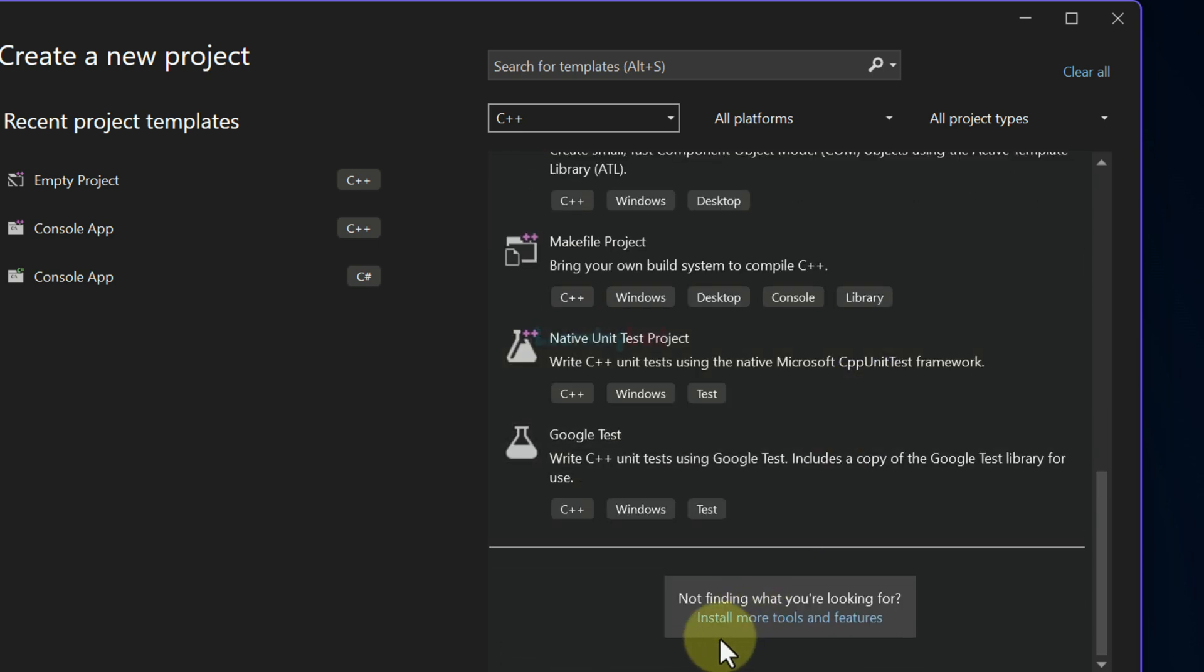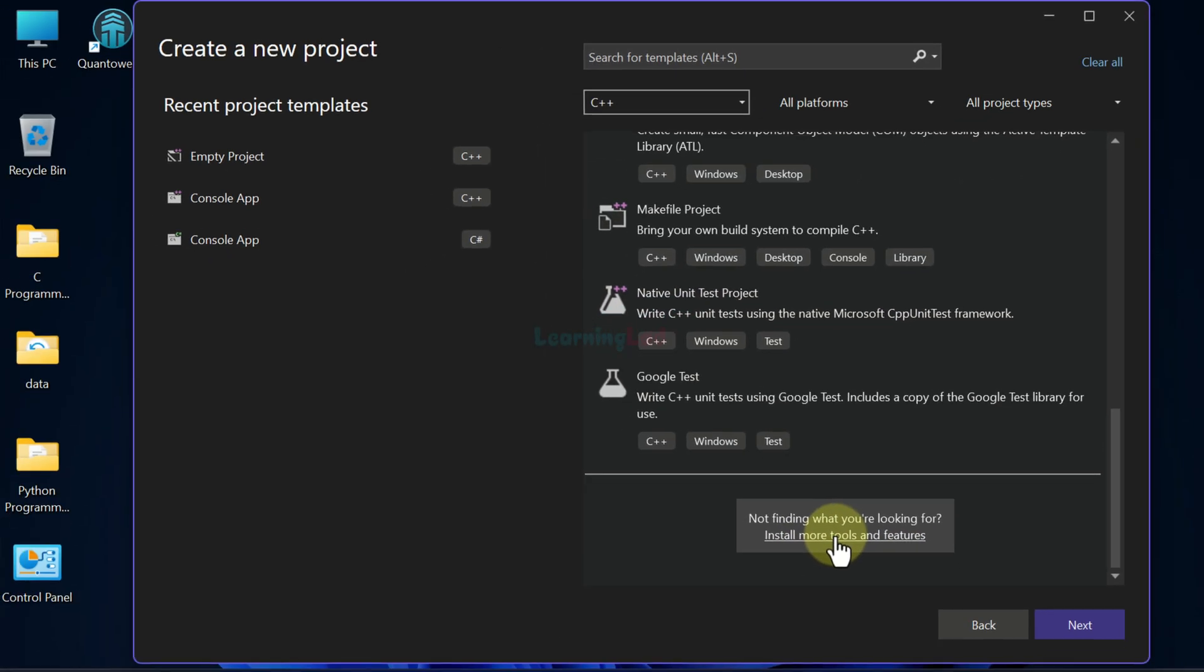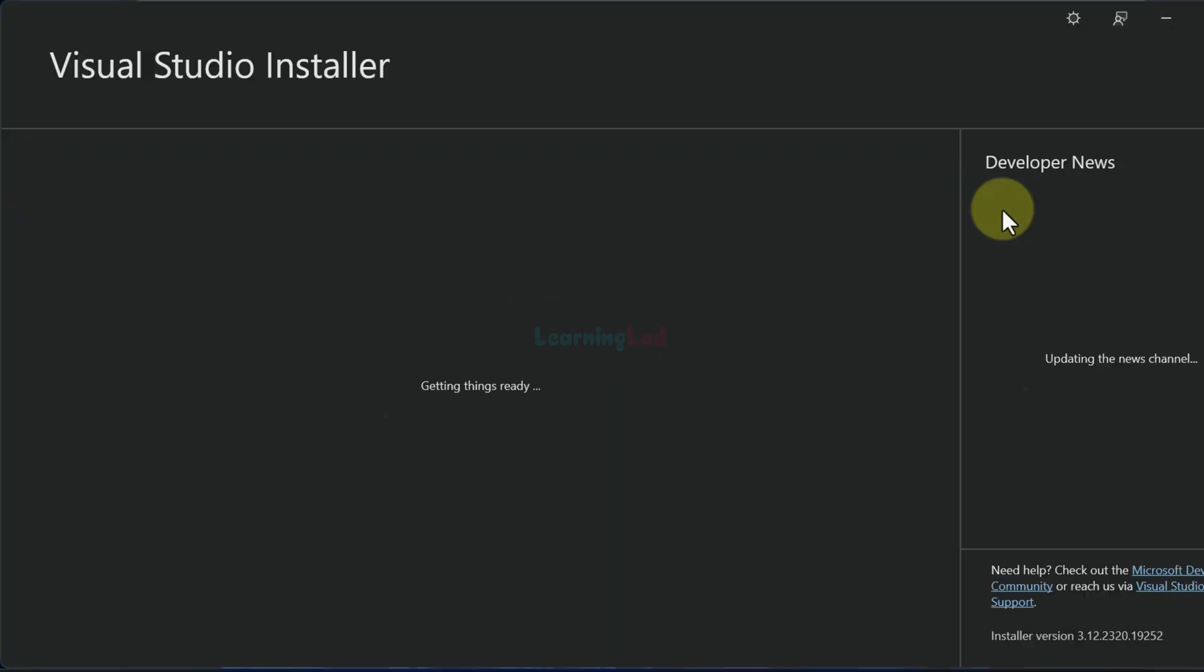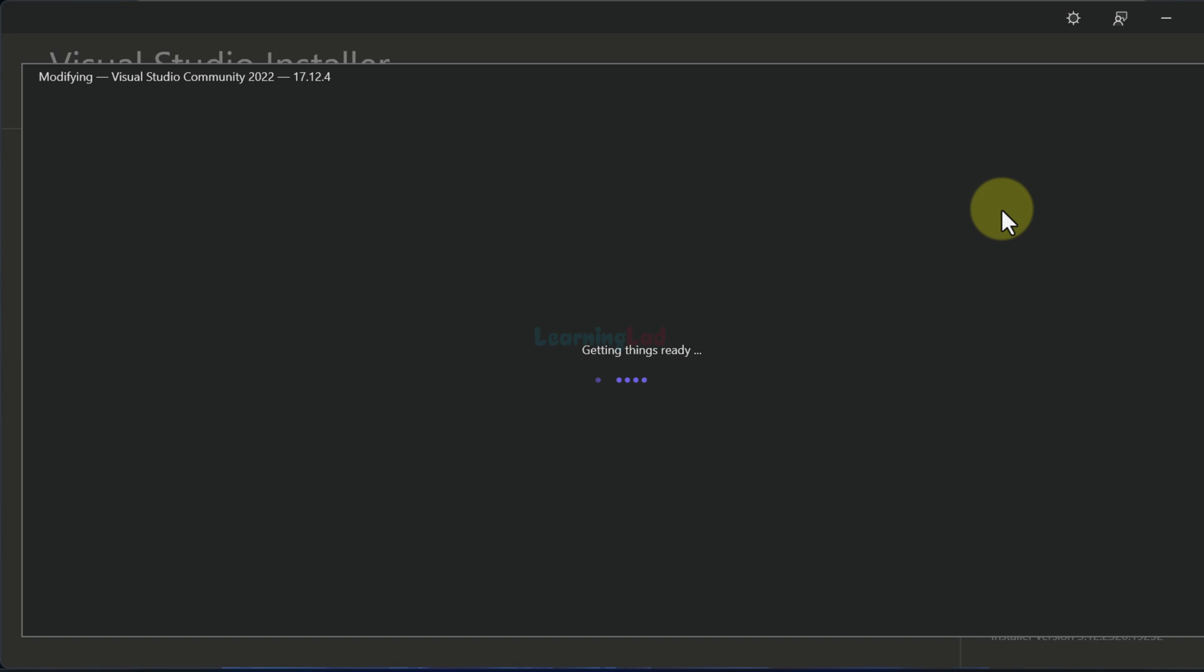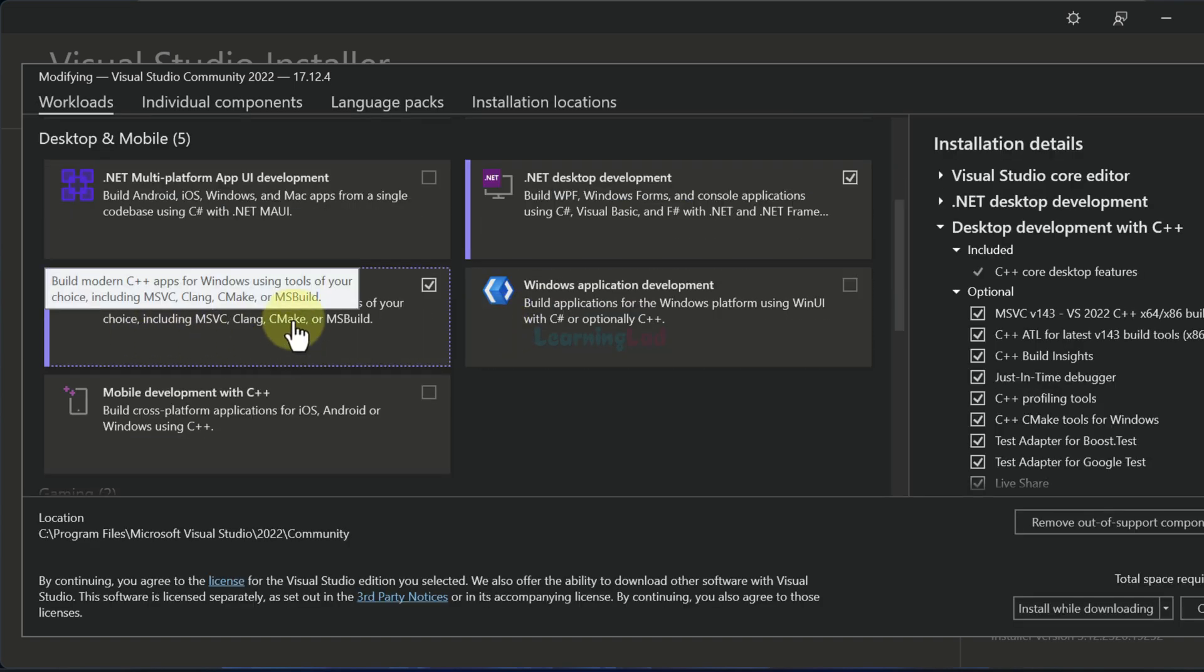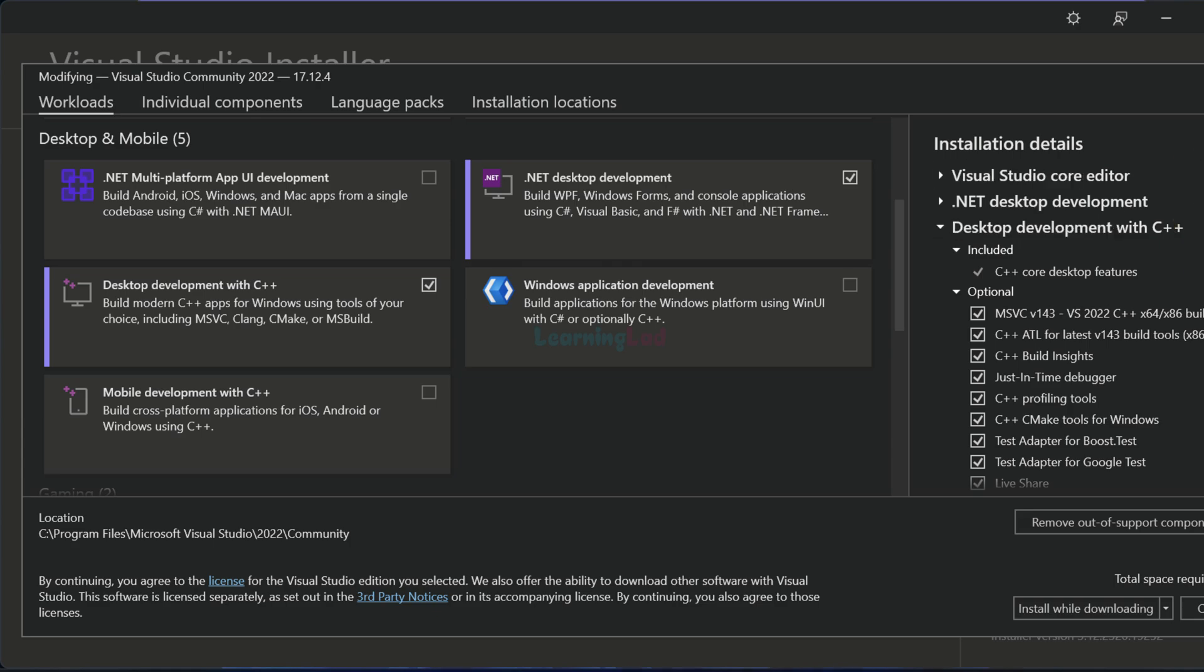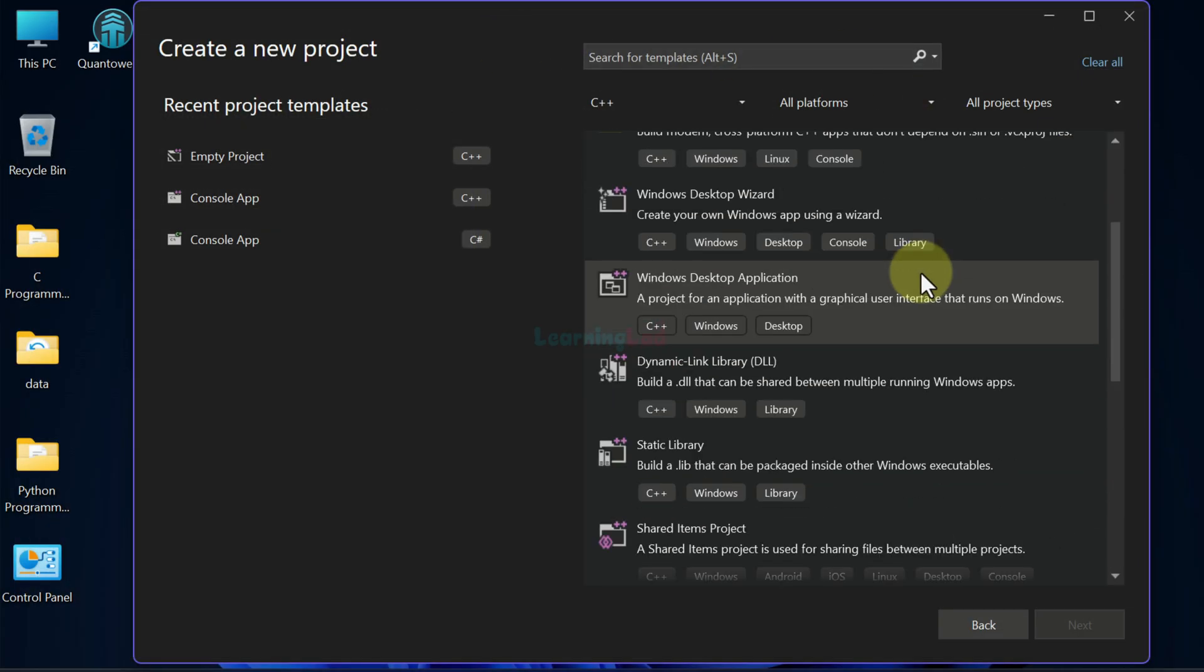If you don't see these options, then you have to click on install more tools and features. Once you click on that, it will open up the Visual Studio installer and here you have to install desktop development with C++. Once you install this, all these project options will be available.